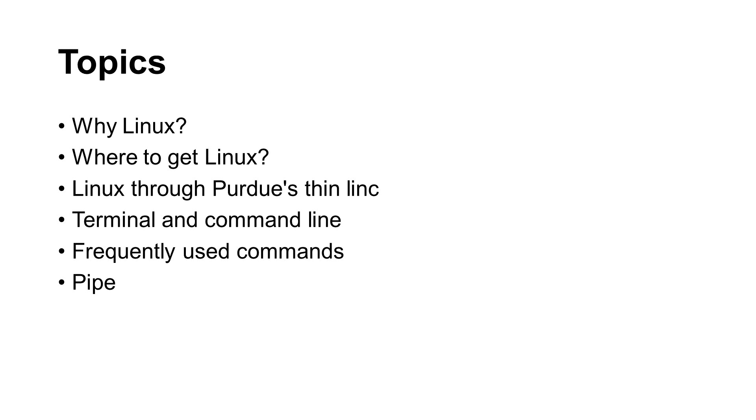Where can you get a machine running Linux? If you are a Purdue student, how can you use Linux with Purdue's thin link system? One of the reasons why Linux is very useful is the command line and terminal. I will tell you how to use command line. A few frequently used commands will be explained. Finally, the concept of pipe is described.